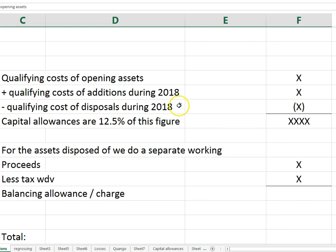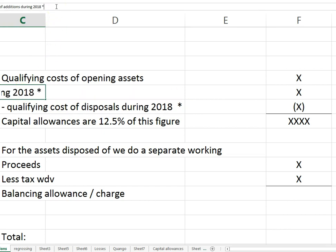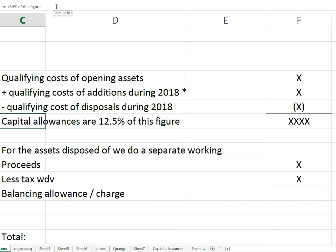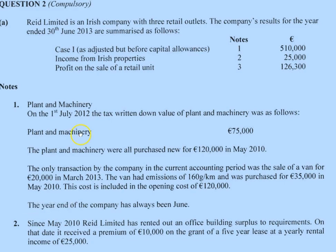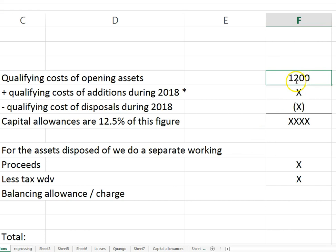The only time they aren't is when additions need to be adjusted for a balancing charge. On the start of the year, the tax-written-down value is 75. The plant and machinery is all purchased new, so that's the original cost — that's the qualifying cost for plant and machinery. The only time that might change is if there was a grant received; you'd use the net amount, net of the grant.